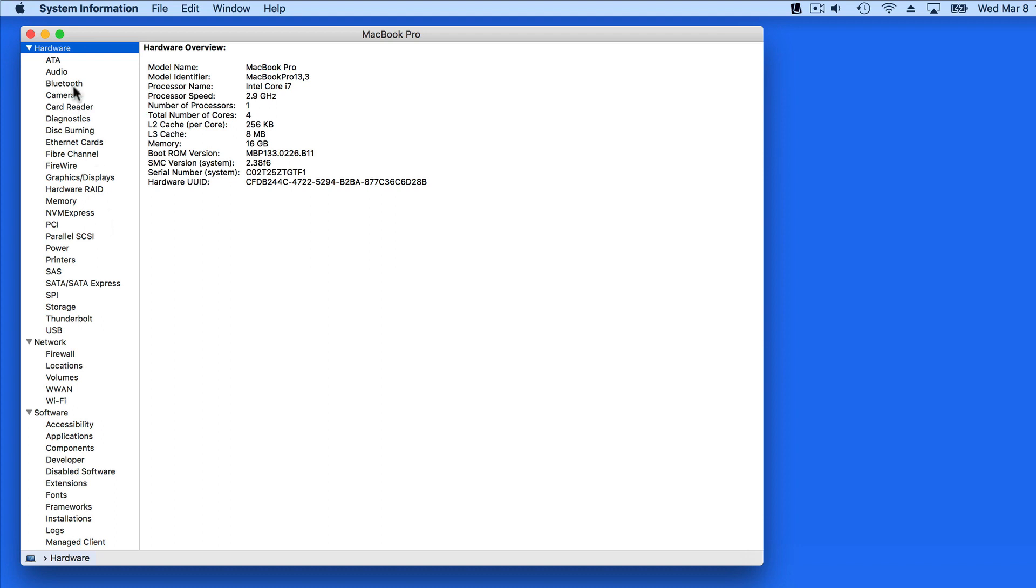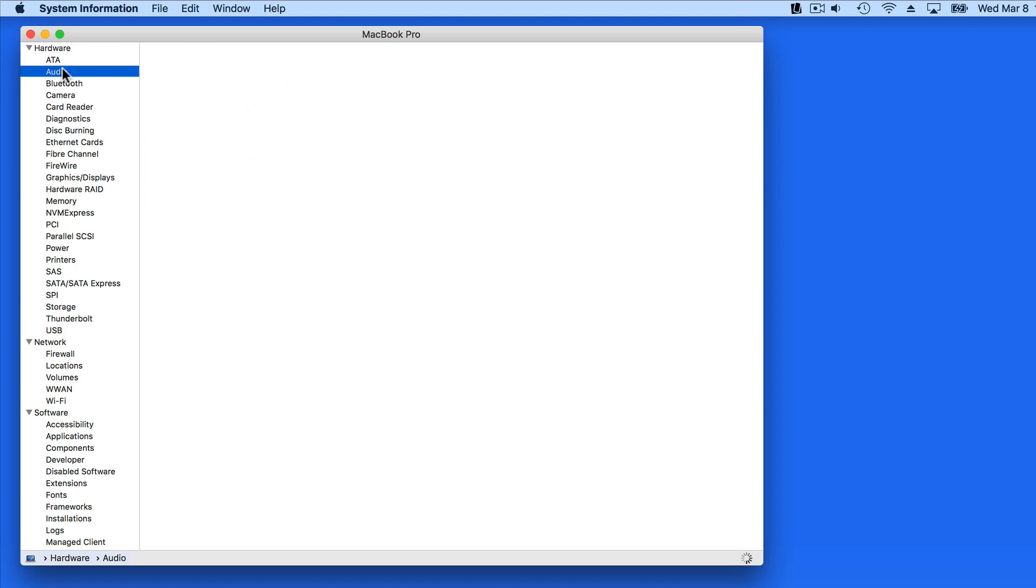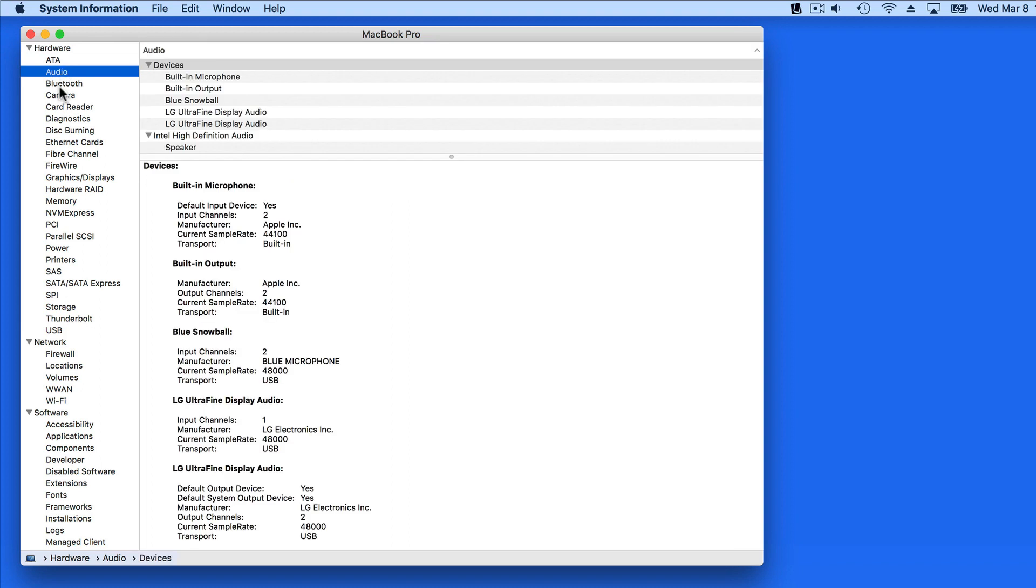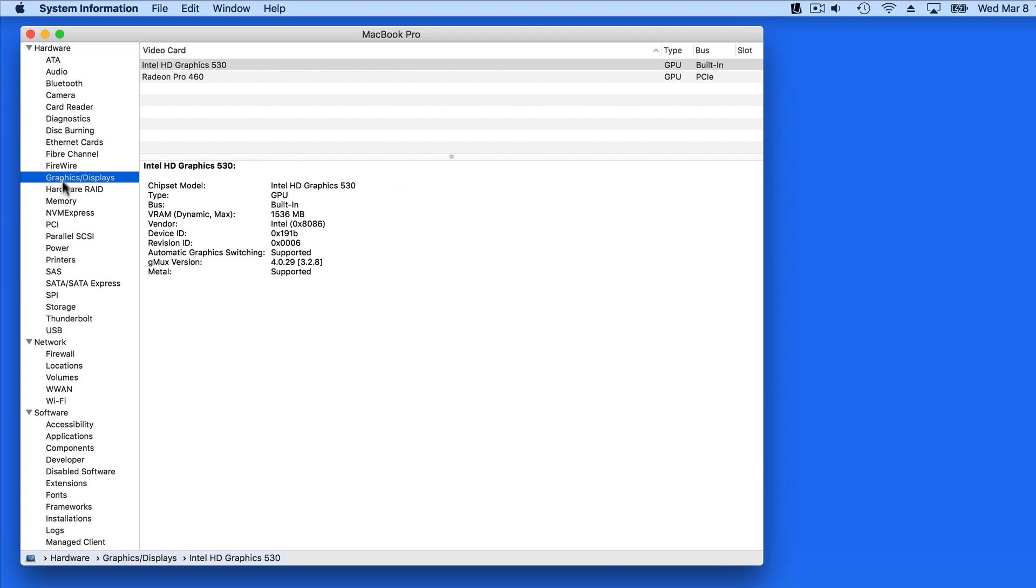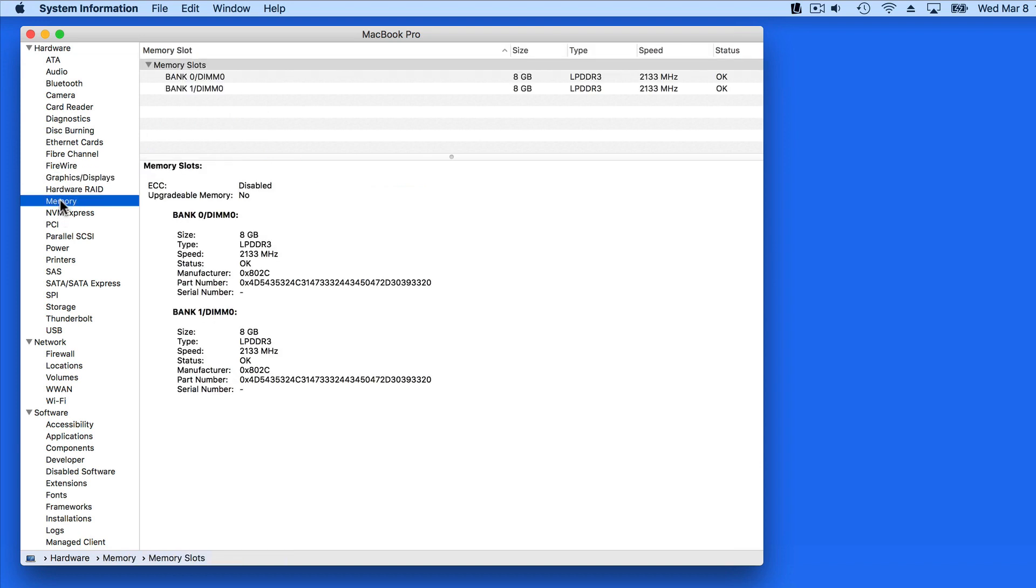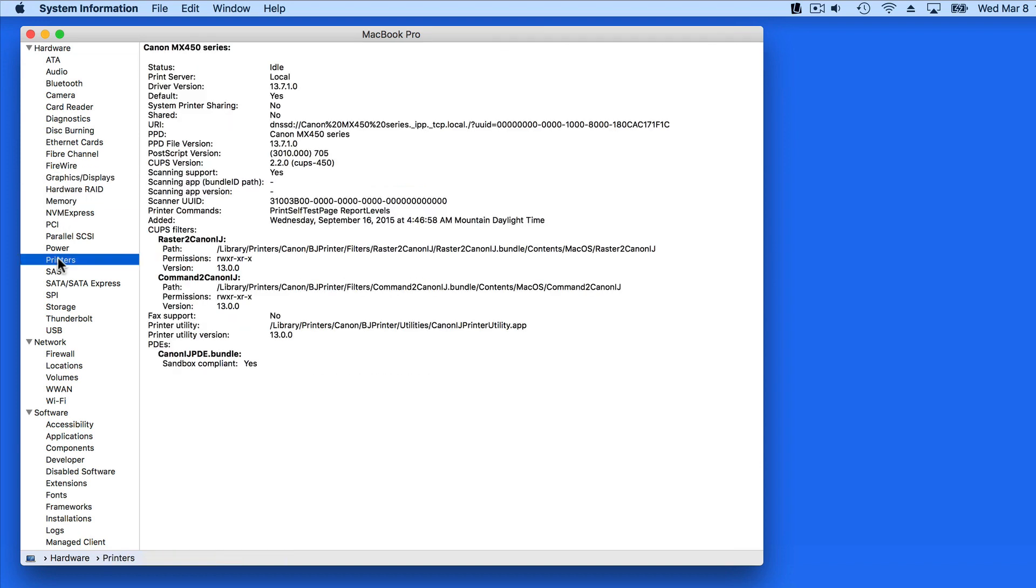As I click on each item in the list, details are presented in the window to the right. We don't need to go through the details of each item here, but I will highlight a few.